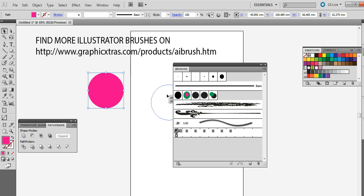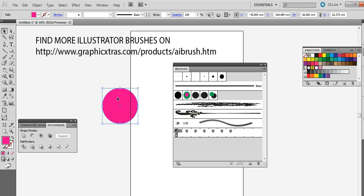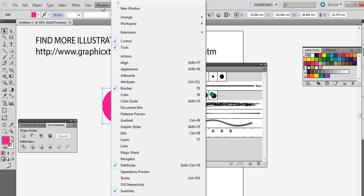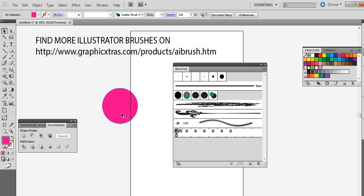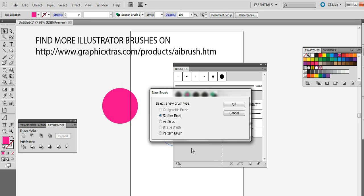So I'm just going to drag that over to the brushes. Now if the brushes palette isn't visible you can find it in the window menu. So brushes there. So now drag that over to the brushes palette.